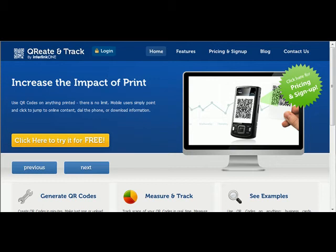It's Jason Pinto of Interlink One. Today I want to show you what it's like to be a registered user of the Create and Track application. Create and Track allows you to generate QR codes and then measure their success.